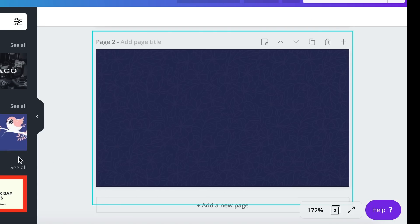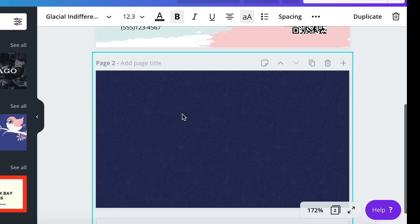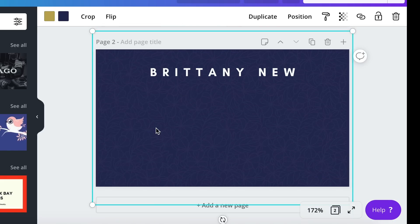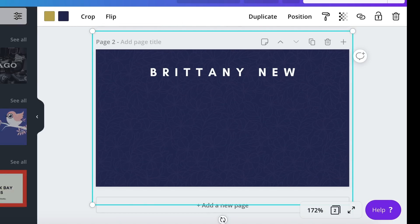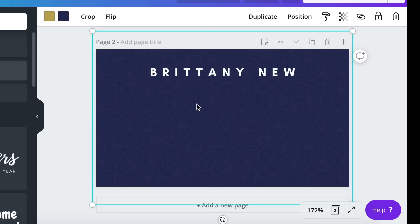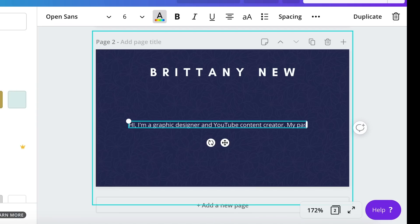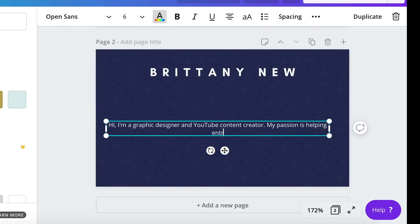And now we have this nice navy pattern on the back of our pretty card. I'm going to put my name again on the back and then maybe I want to add a little bit of text about my business, about what I do. So I'm going to write a little note about who I am and what I do.